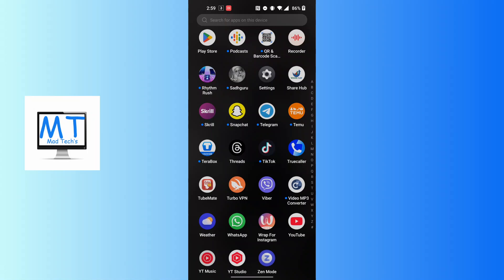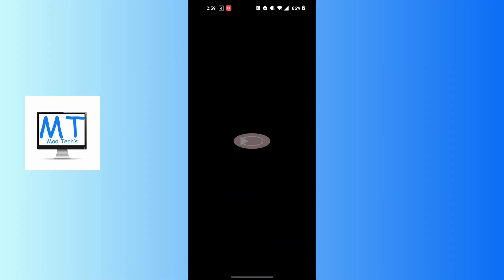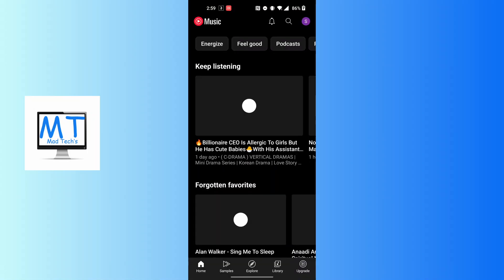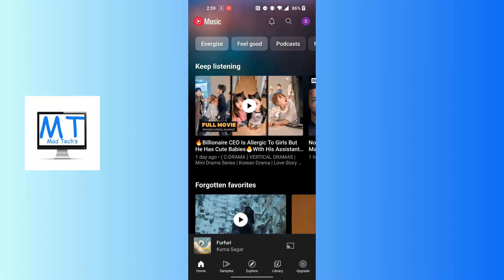After opening your YouTube Music app, on this interface at the top right corner of the screen, you can see your profile picture icon available. Tap on your profile picture icon at the top right corner of the screen.